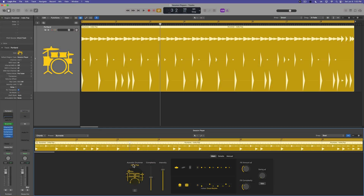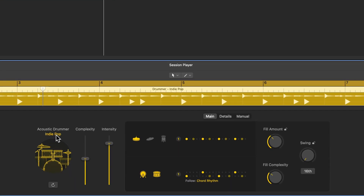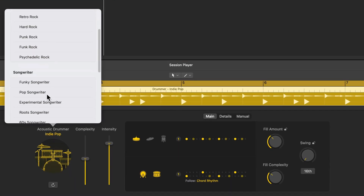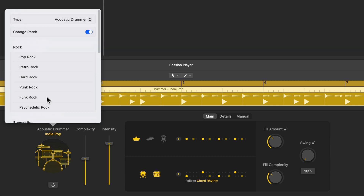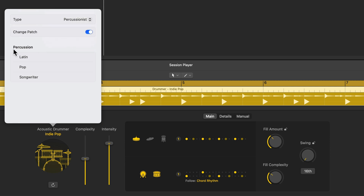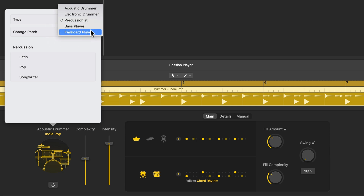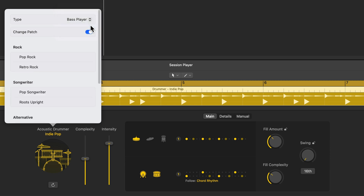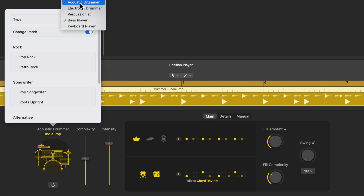Now, if you want to change the drummer in Logic 11, you no longer need to do this from the library. You can actually do it down here in the session player editor. You'll see acoustic drummer and then the style of that drummer. If you click on that, you can choose a different playing style. You need to be careful to select acoustic, electric, or percussionist as appropriate. You can also turn any drummer session player region into a bass player session region just by selecting it here, so you could technically have a drum track but use a bass player region — but we don't want to do that.